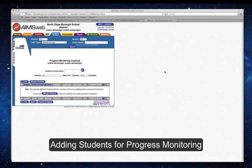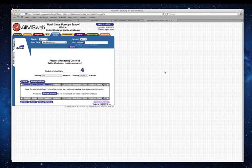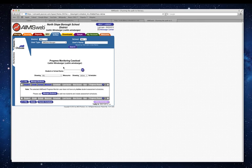Okay, so here we are. I'm going to select students to progress monitor. As you can see, I'm signed in and this is my caseload.